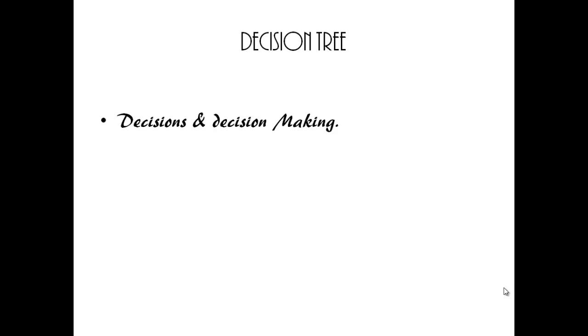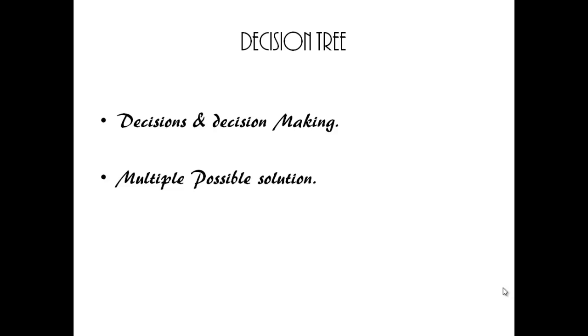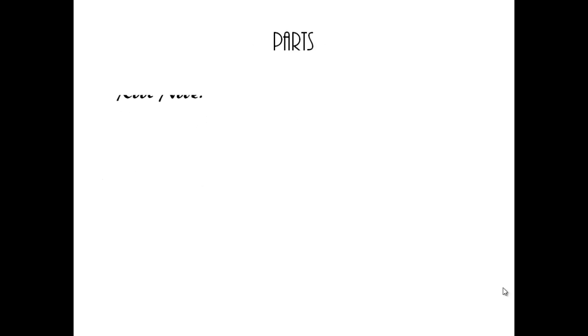Decision Tree allows users to take a problem with multiple possible solutions and display it in a simple, easy to understand format.